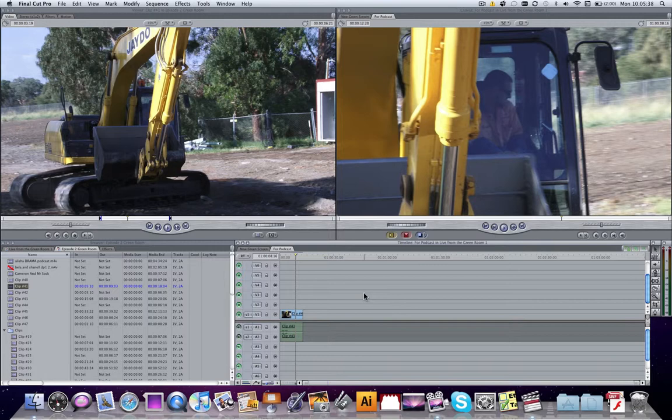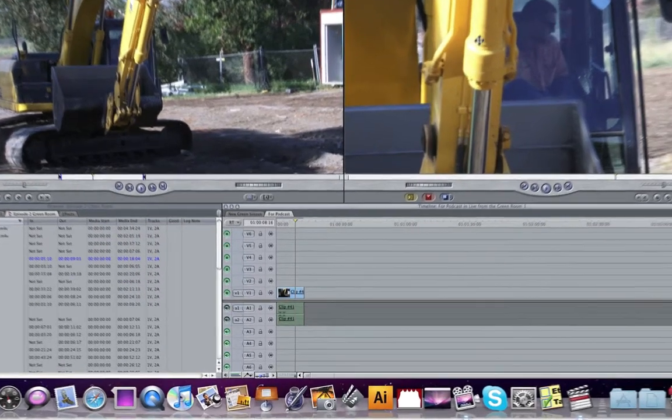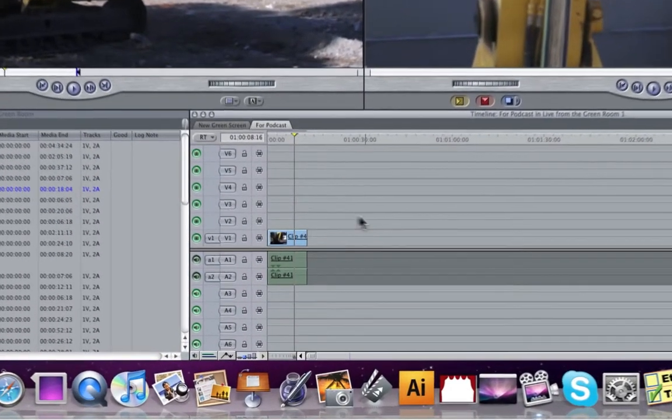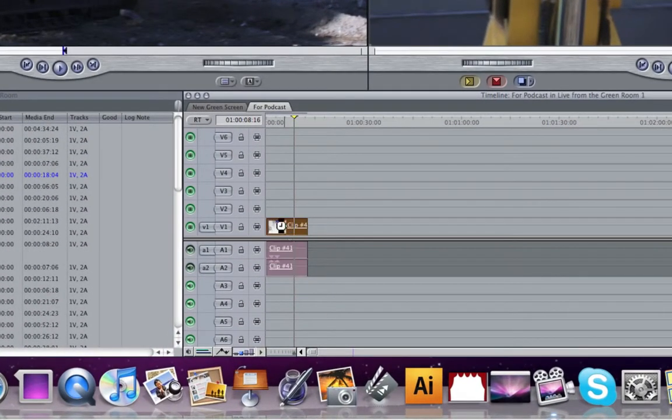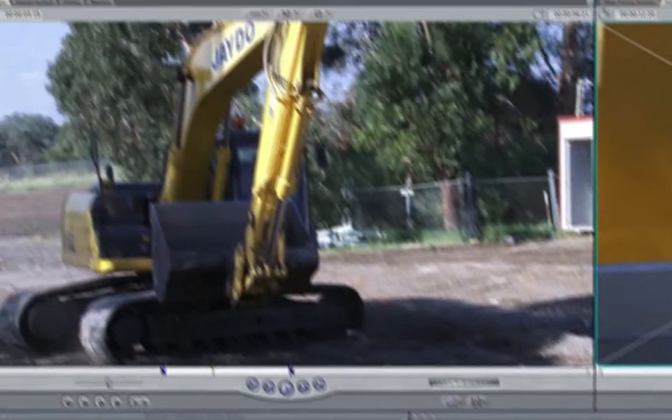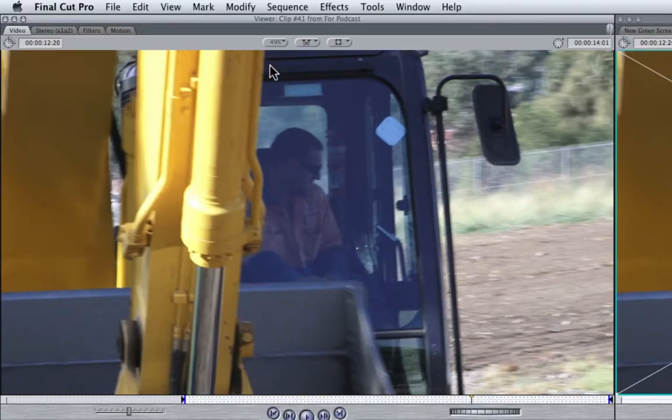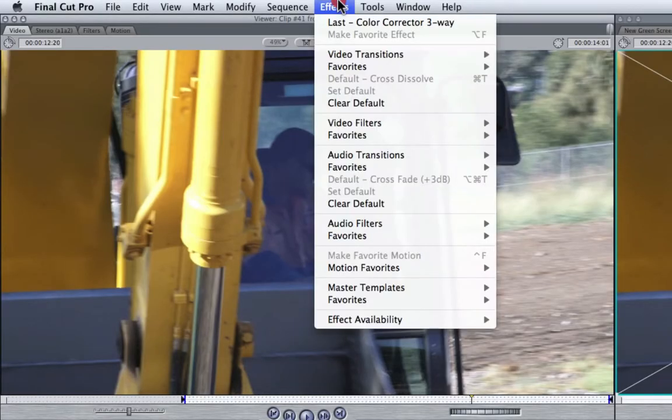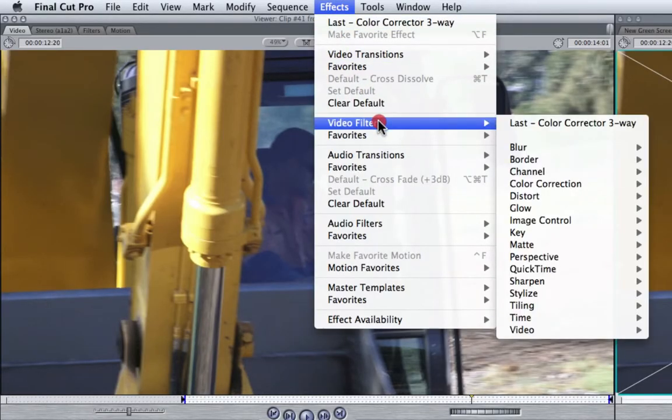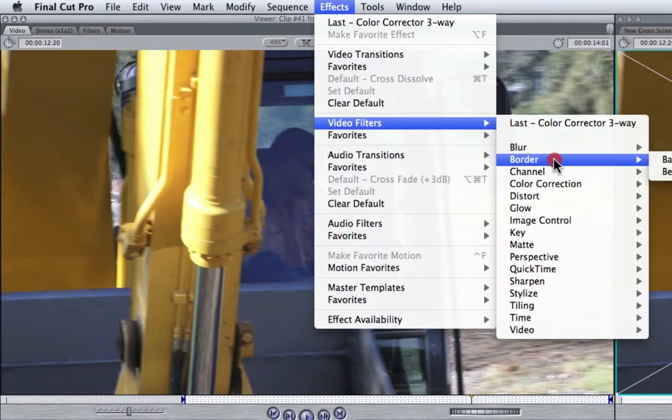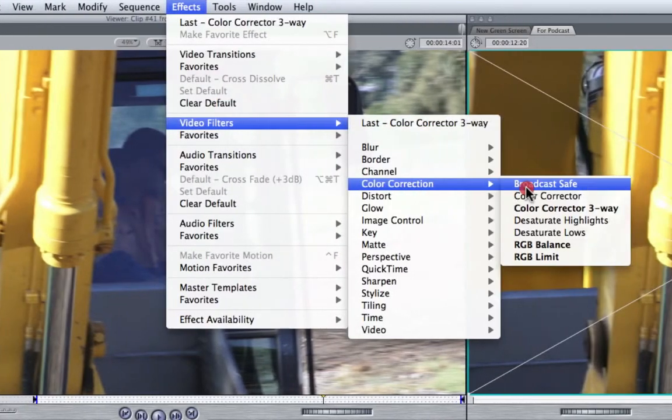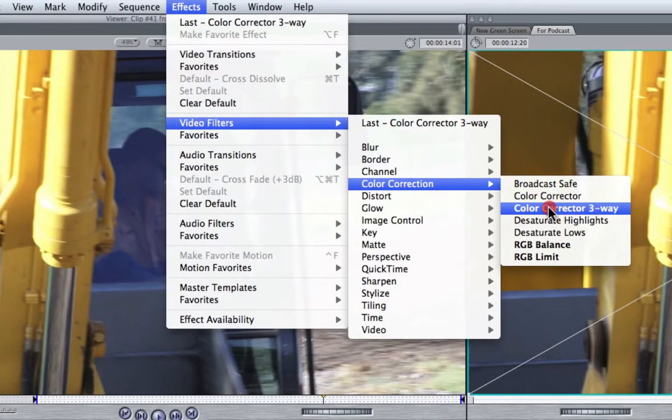It really helps draw attention to a specific color and it just looks really cool. So as you can see here, I have some footage of someone in a nice yellow truck. I'm going to double click this to load it into my viewer. And then from the Effects menu, I'm going to choose Video Filters, Color Correction, and we want the Color Corrector 3-Way.